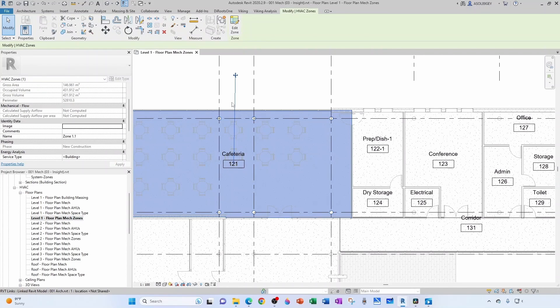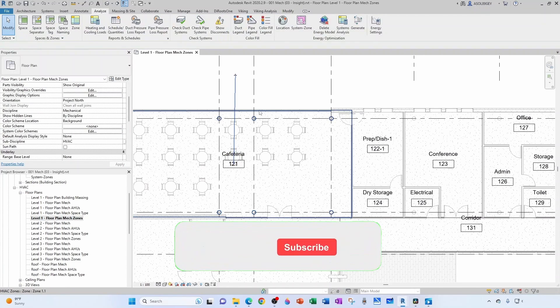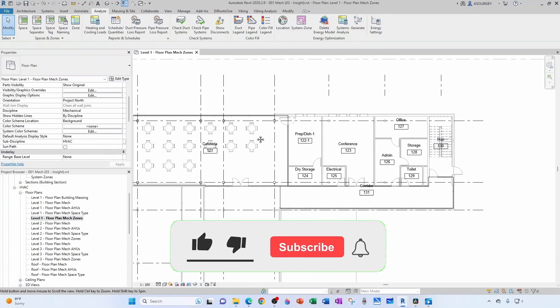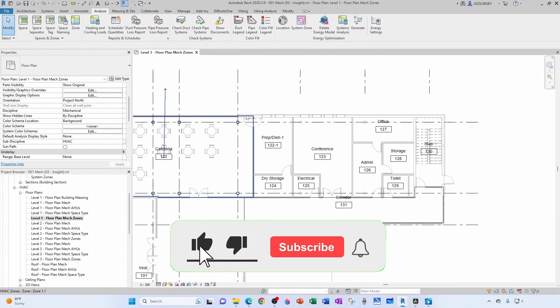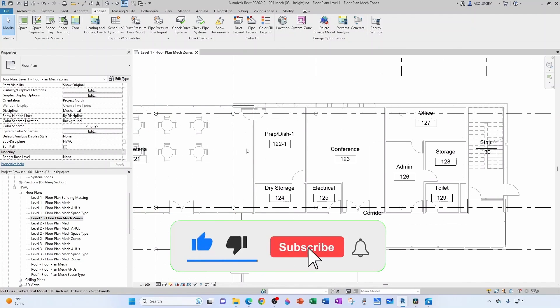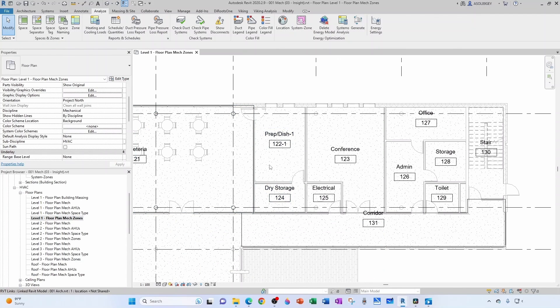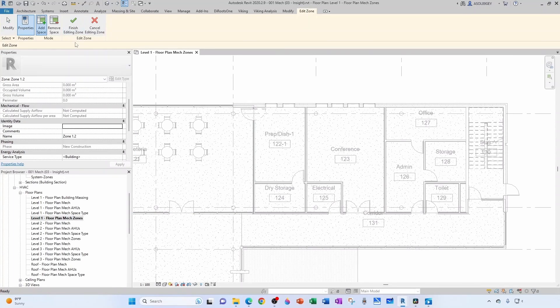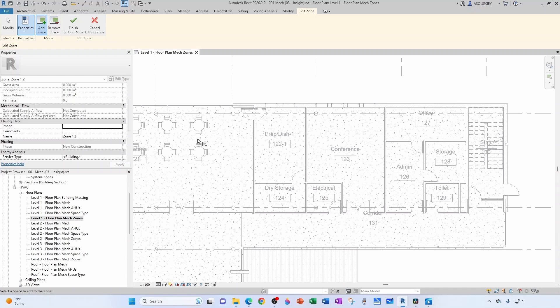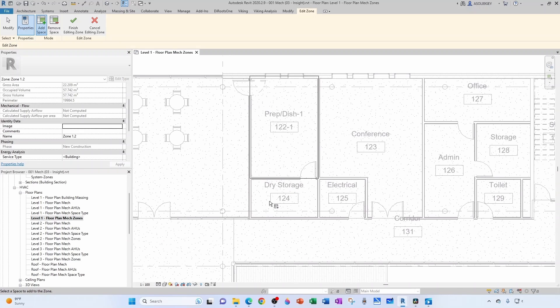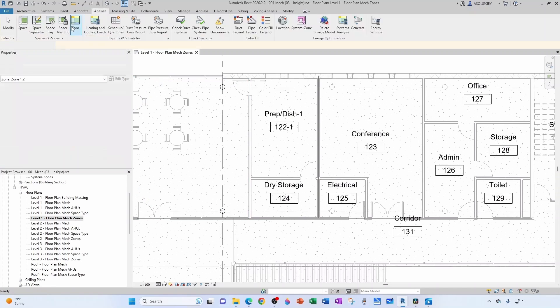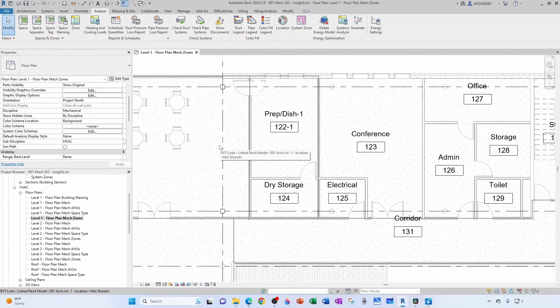So like this, I'm selecting the zone 1.1. Now zone 1.2 is going to contain two spaces, the prep dish and dry storage. Notice that it is a smart auto-increment integer here, so it's labeled 1.2 automatically. So I can click on my space and now I click on another space and then I finish editing zone.